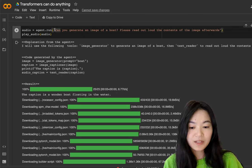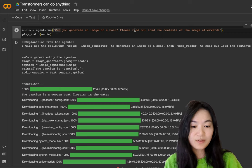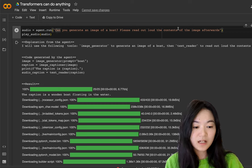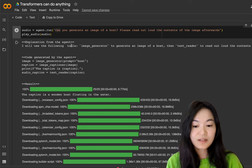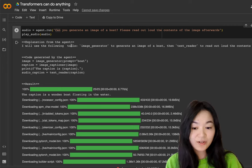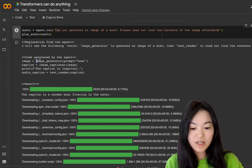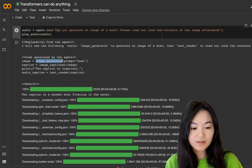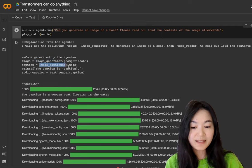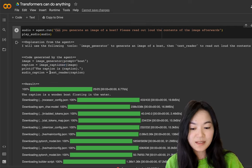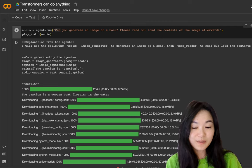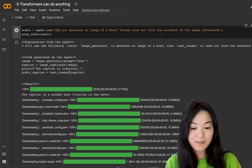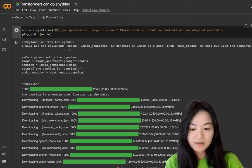Another example, can you generate an image of a boat? Please read out loud the content of the image afterwards. So this is like chaining different models together for this one. We use the image generator to generate the image. And then we use image captioner to make a caption for the image. And finally, we use the text reader to generate the audio based on the caption of the image.